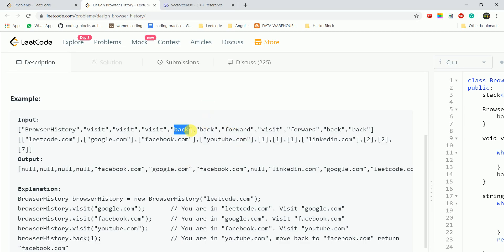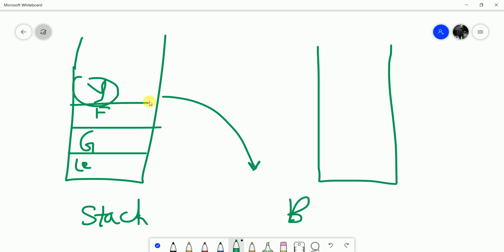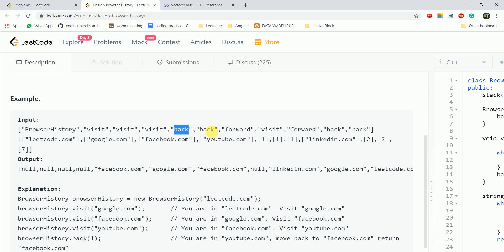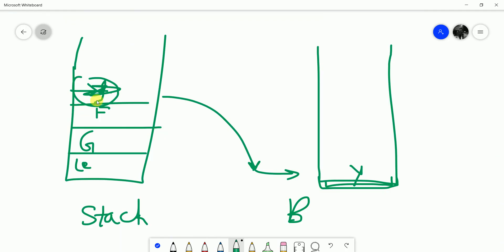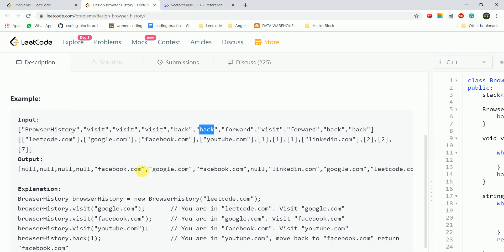Then for the back operation: the second stack stores what we have previously visited. When we call back(1), YouTube is on top of the back stack — we pop it and push it into the forward stack. Now YouTube is in the forward stack. We call back again: we are on Facebook, so we pop Facebook into the forward stack, and now Google becomes our current page — which is also our answer.